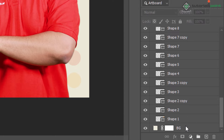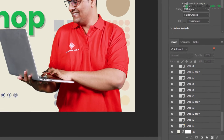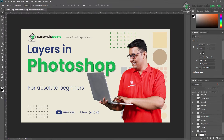As you can see, I convert this background layer to the regular layer. Now you can use layers to perform tasks such as compositing multiple images, adding text to an image, or adding vector graphic shapes.